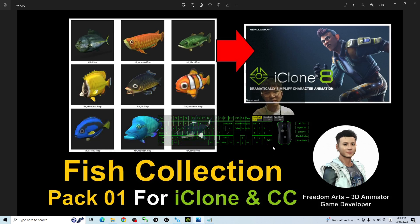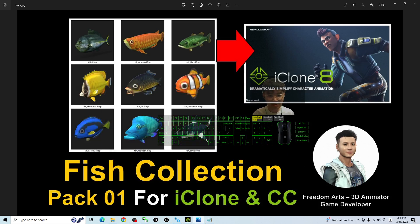Hey guys, my name is Freedom. Today I'm going to share my Fish Collection Pack 01 3D models for your iClone 7, iClone 8, and Character Creator 4.